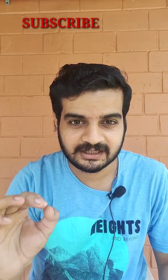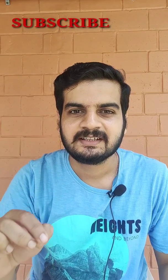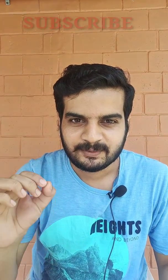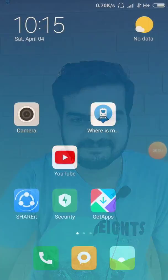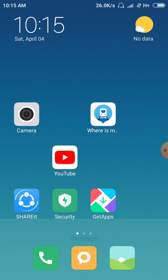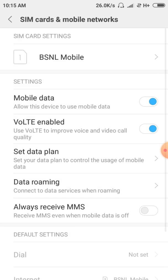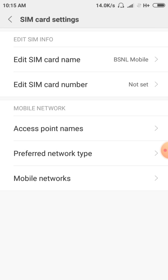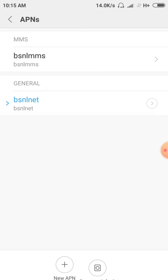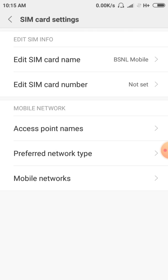Subscribe to our channel. Hello friends, I am using the normal BSNL speed. I am using the BSNL SIM. I am using the BSNL mobile. I am using the phone automatically.